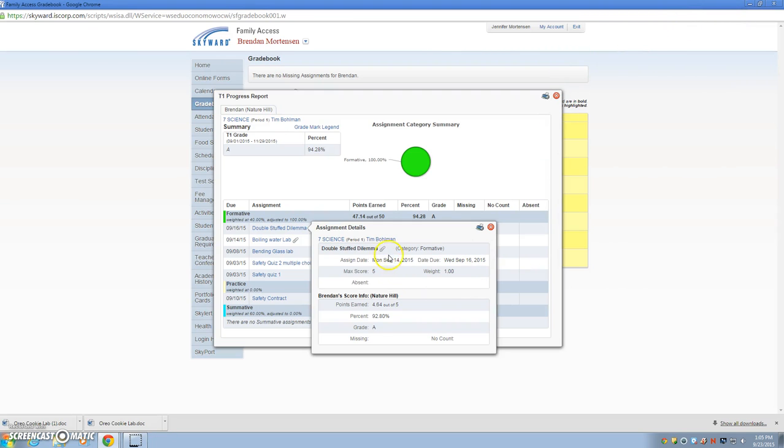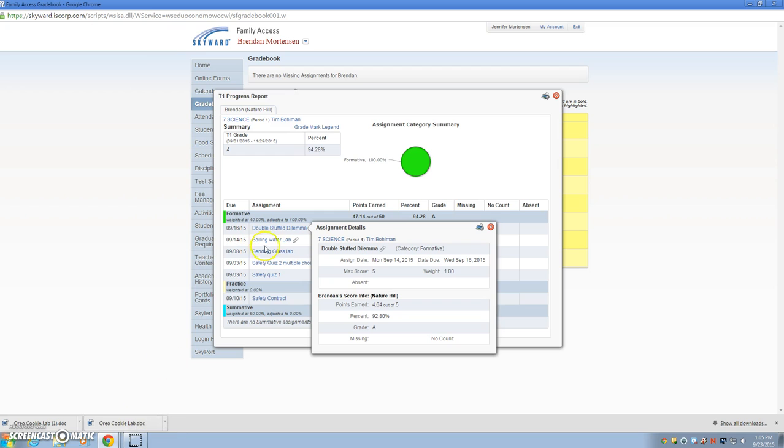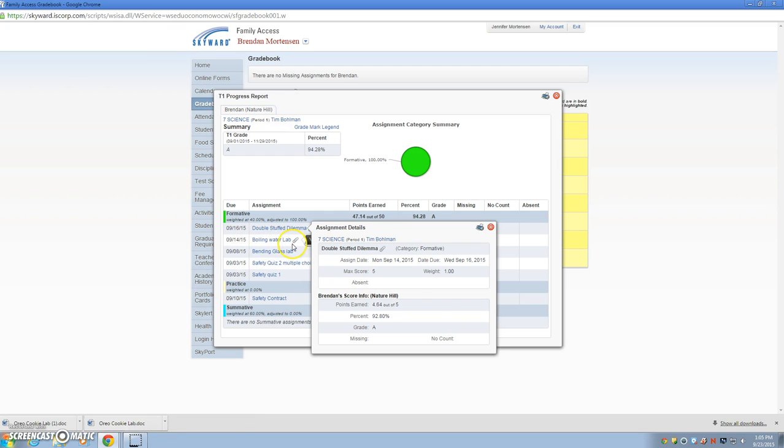So again, make sure that you click on the little file icon in order to download the files. From there, you can print them off. That little paper clip indicates that something is indeed attached.